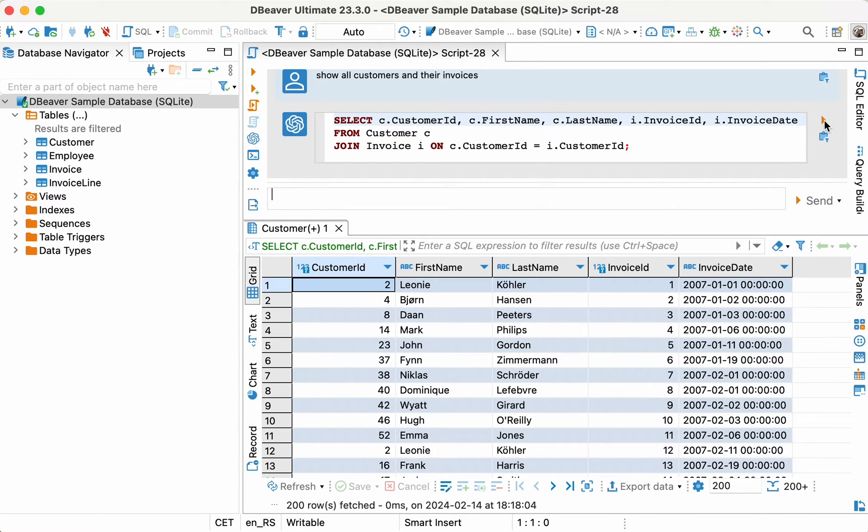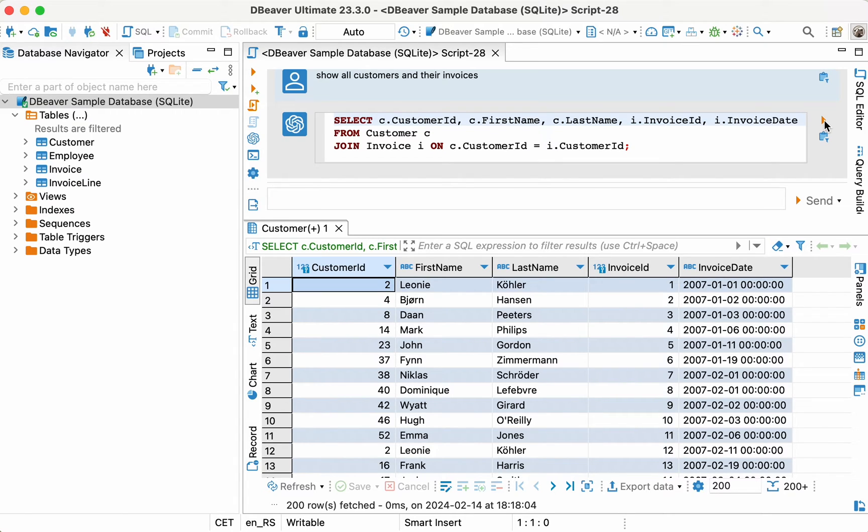Lewis can see that the data in the results set is not enough for his report because the purchase amounts are required for the presentation. So, he adds another hint for the AI: Add total of each invoice. Now it looks better.